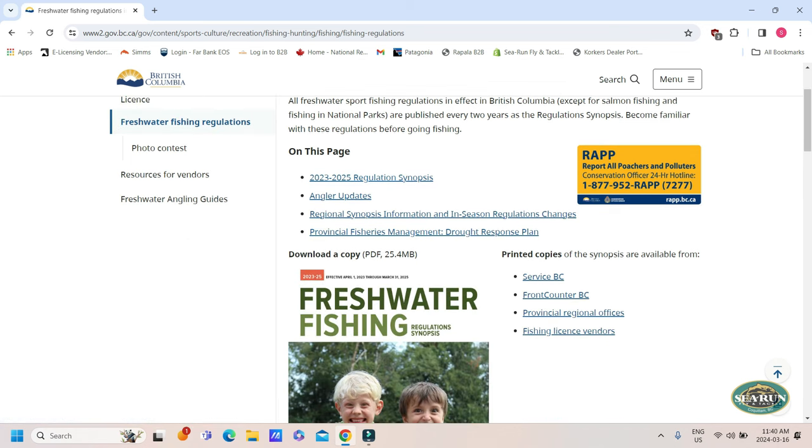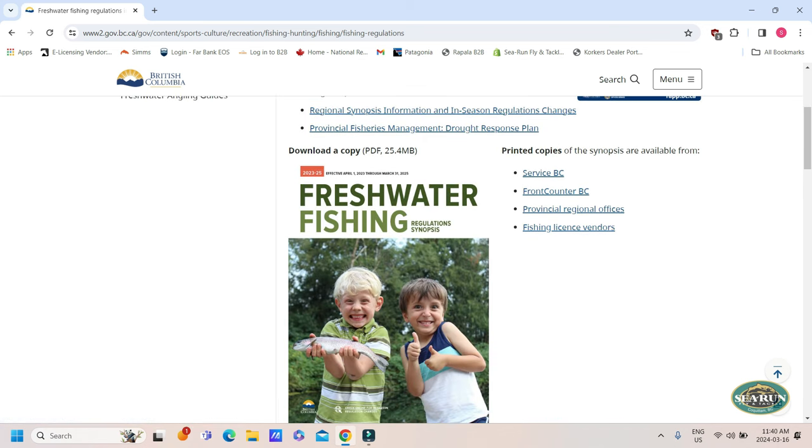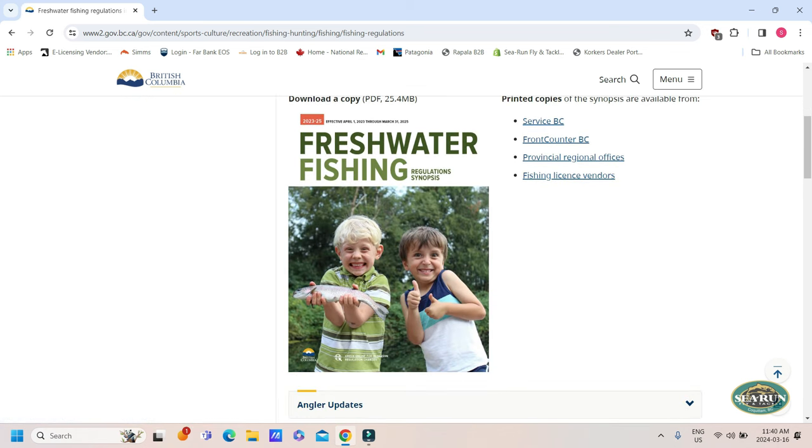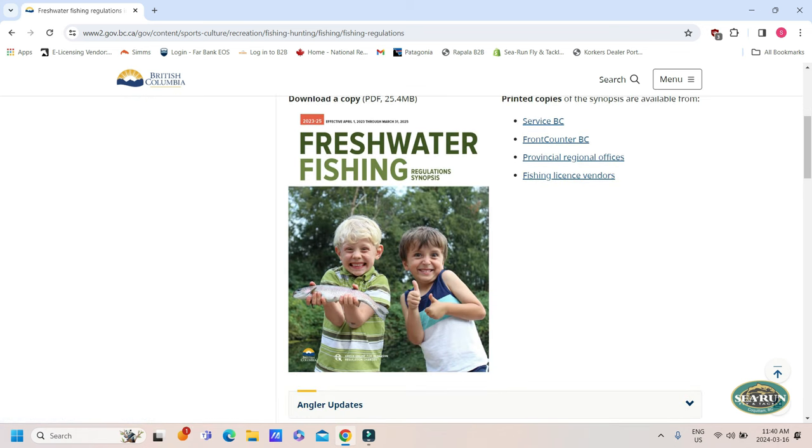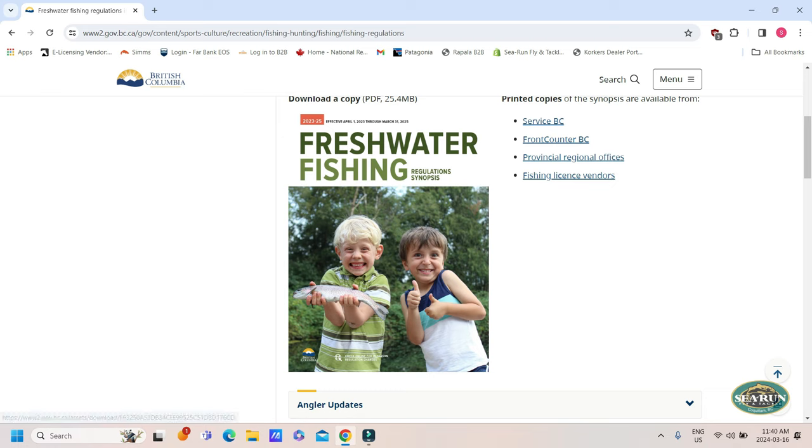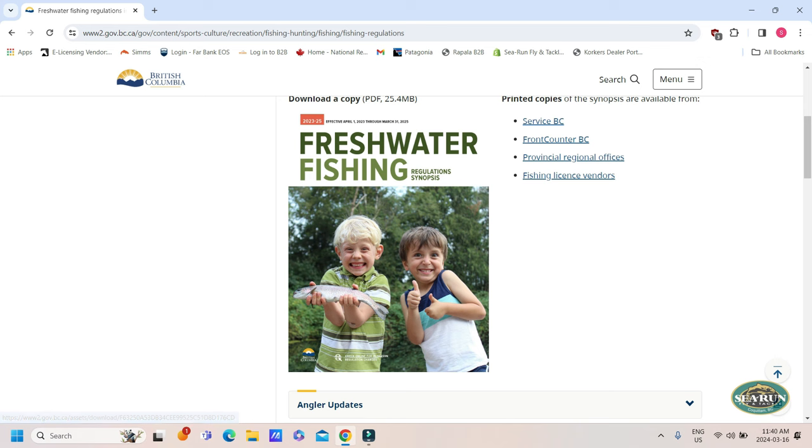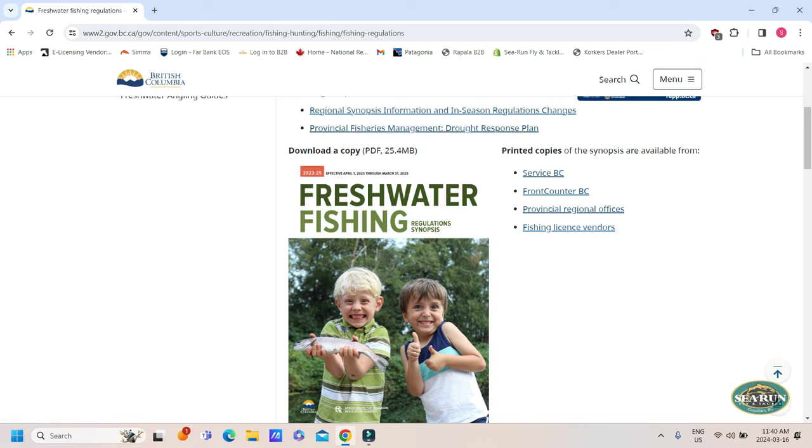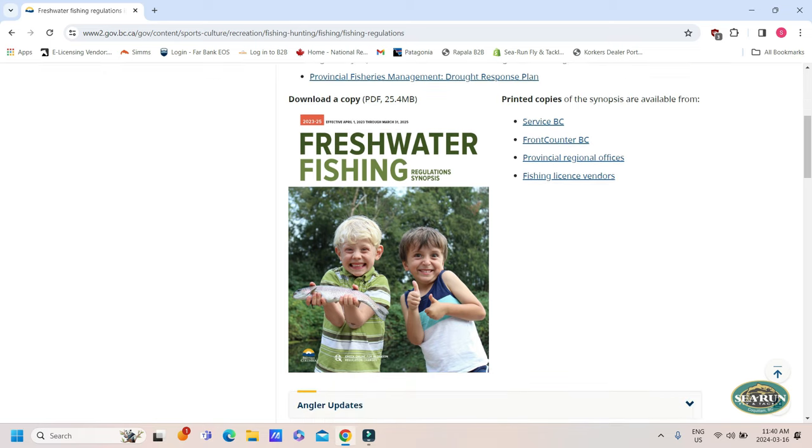Now, what you won't find in these regulations is our river salmon regs. Salmon is covered under the Department of Fisheries and Oceans, which is federal, and our freshwater trout, steelhead, char is covered by the province. So if you're looking for salmon fishing regulations in freshwater, we do have a video where Andrew breaks that down, but I'm just going to cover the basic freshwater fishing regs for today.